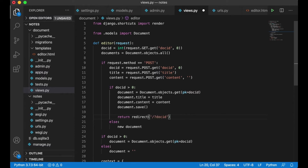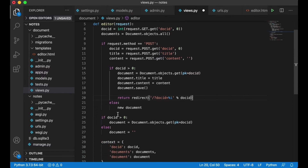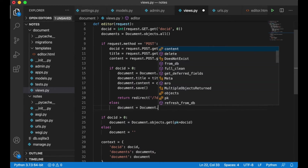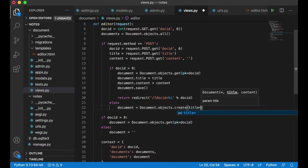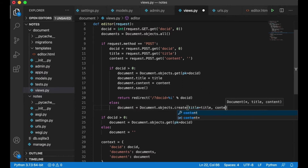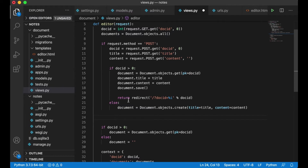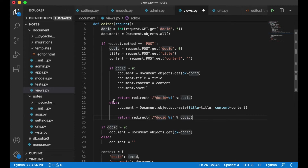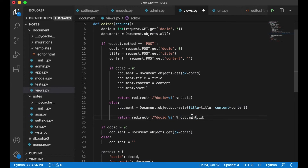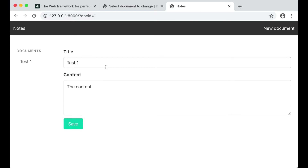The doc_id equals the document ID. Below here I want to create a document: document.objects.create(title=title, content=content). And here I just want to redirect the user to the same page but using the document ID.